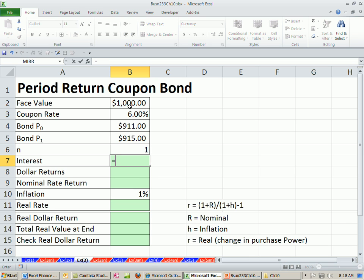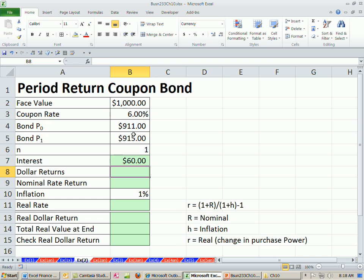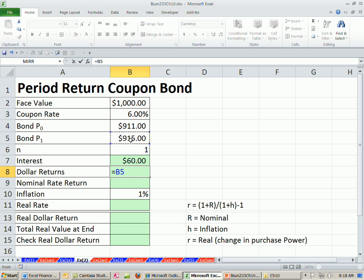Let's first figure out our interest. Our face value times our coupon value, that times that. Dollar returns, that's the total amount. So we have to say equals the end amount minus the begin amount. That tells us the capital gains amount plus the interest.